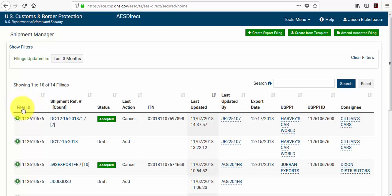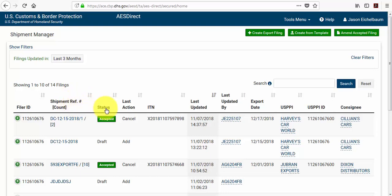You'll notice the filer ID, the shipment reference number, and that's the number that you create for your own internal reference. You'll notice the status of your shipment, whether it's been accepted or rejected, the last action on your shipment, whether it's been cancelled or added.